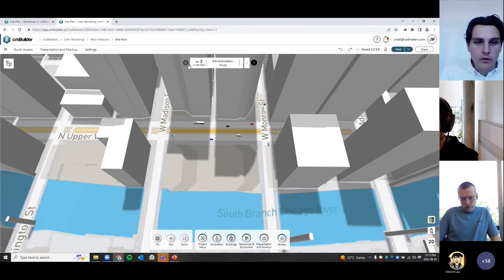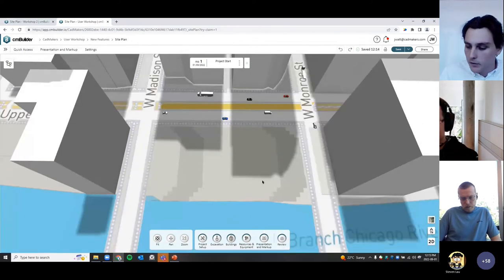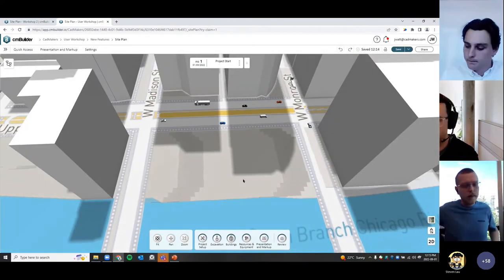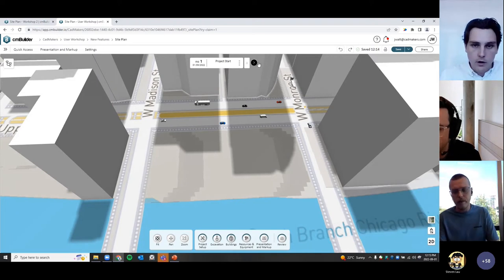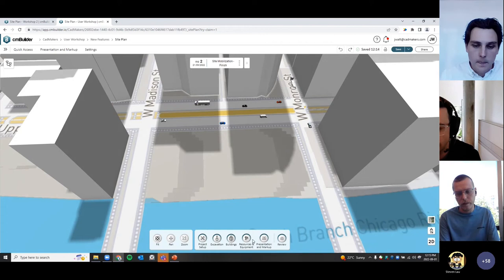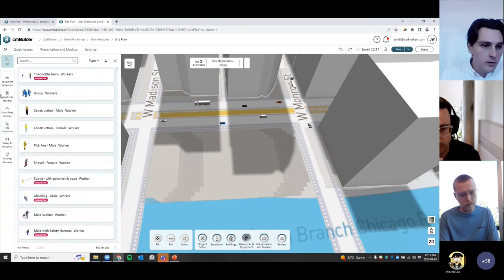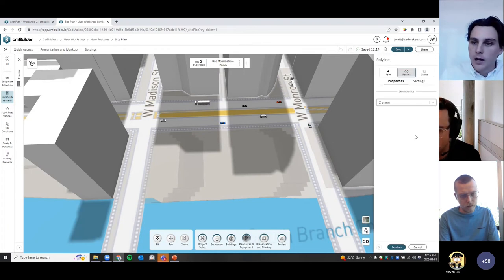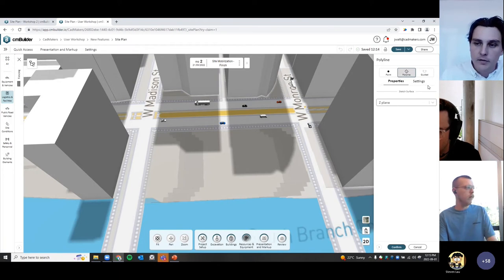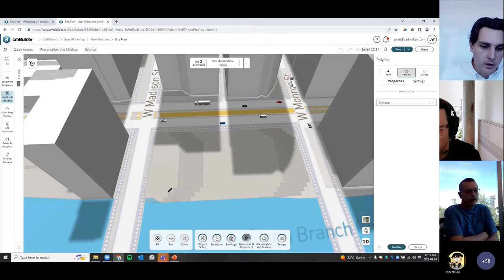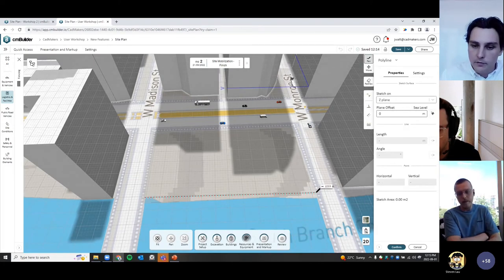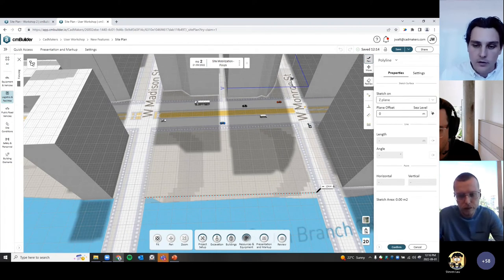Now I've got my milestones set up. I'm going to do some project setup and show you the new sketch functionality. From site mobilization, I'm going to create a fence — Resources > Logistics > Fencing. Make sure you're on polyline, sketching on a Z plane. There are a number of settings that will appear. Immediately you can see it's completely different from the old sketch tool — you're now sketching on a grid surface.